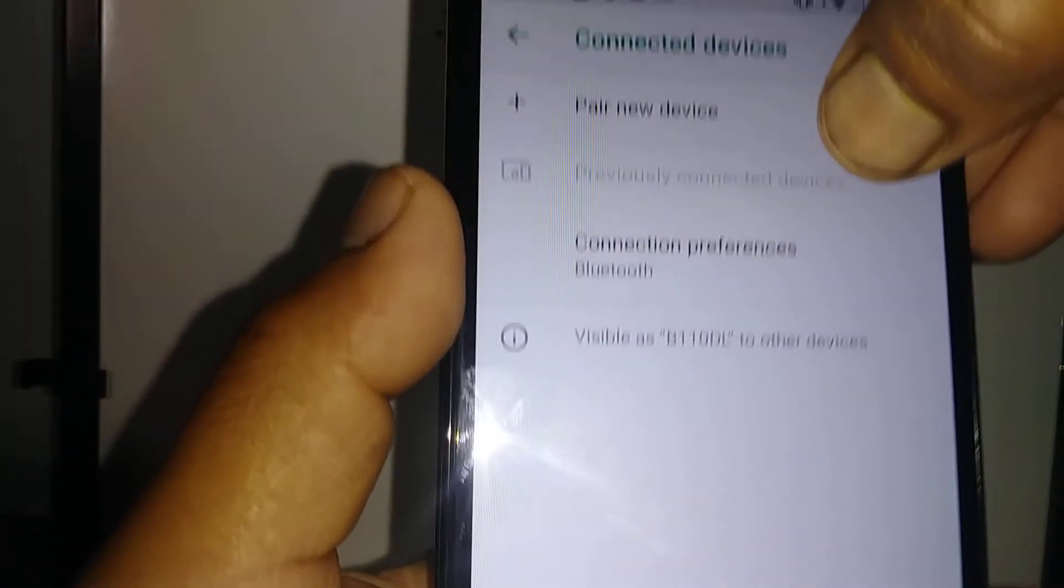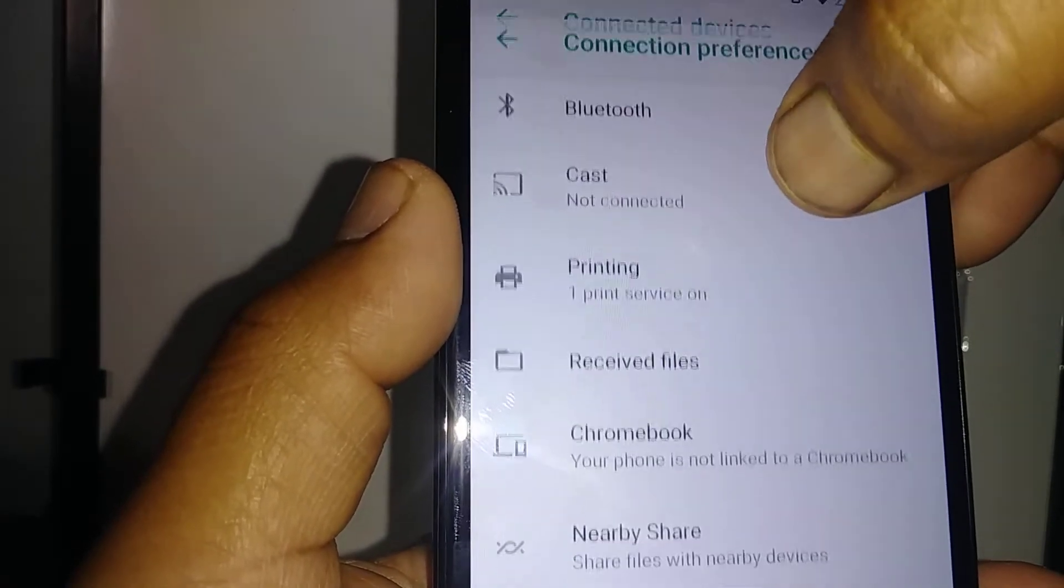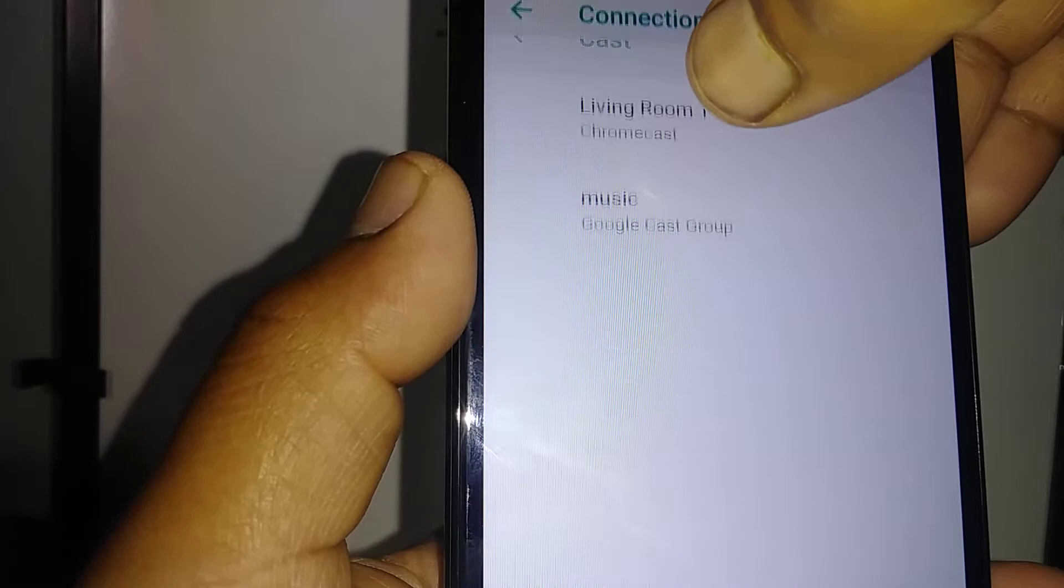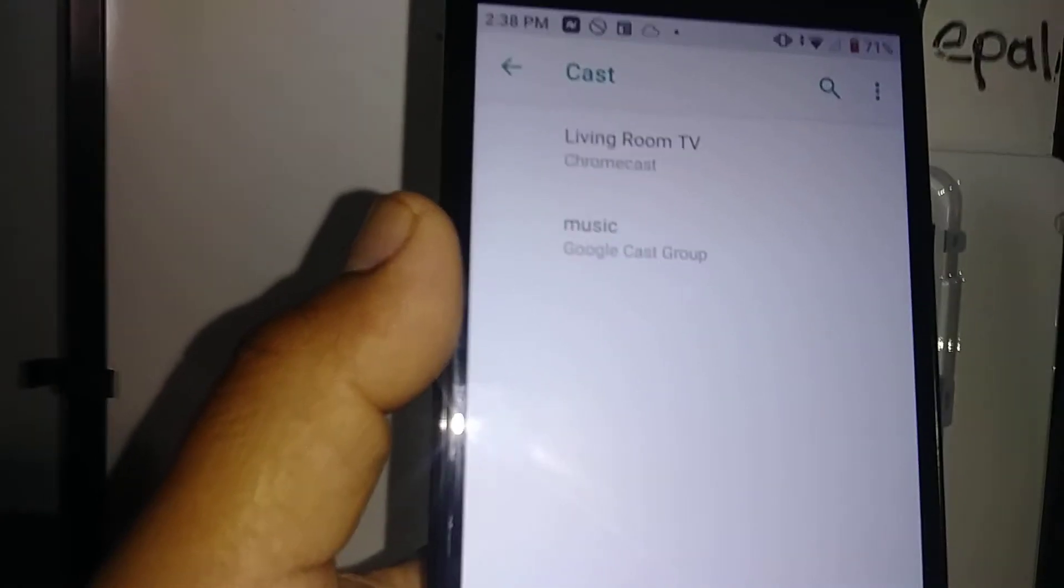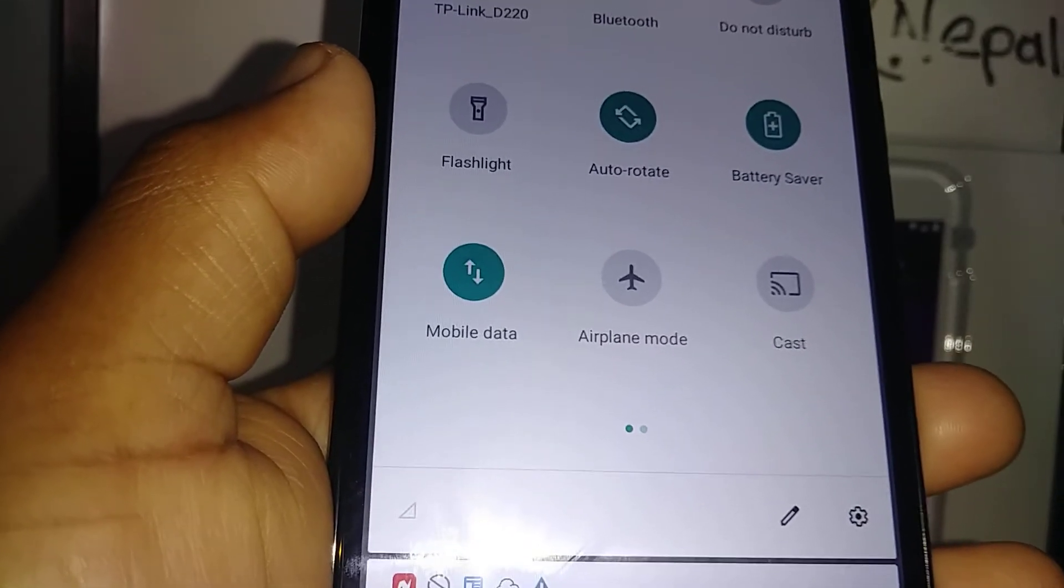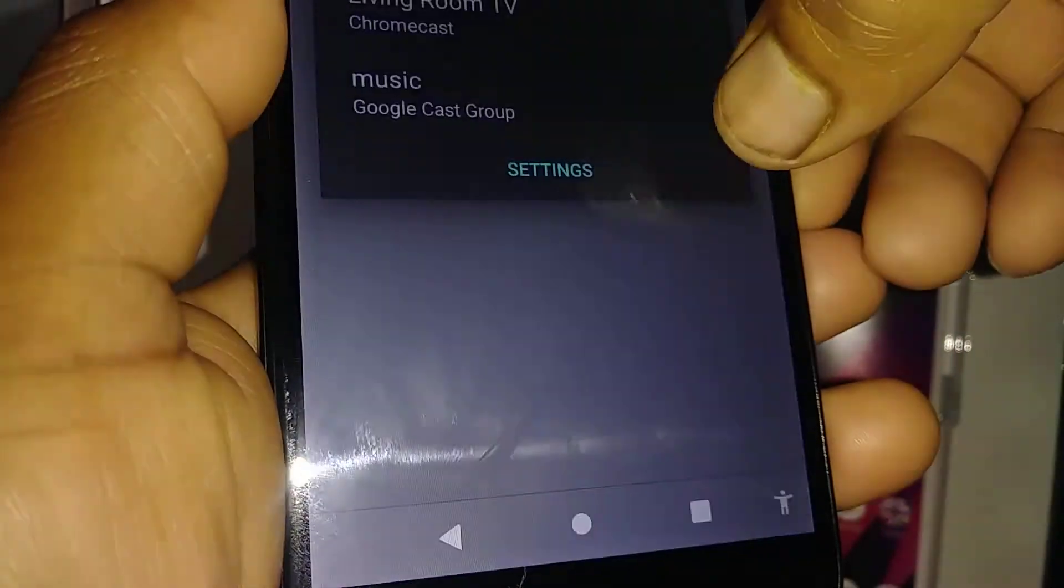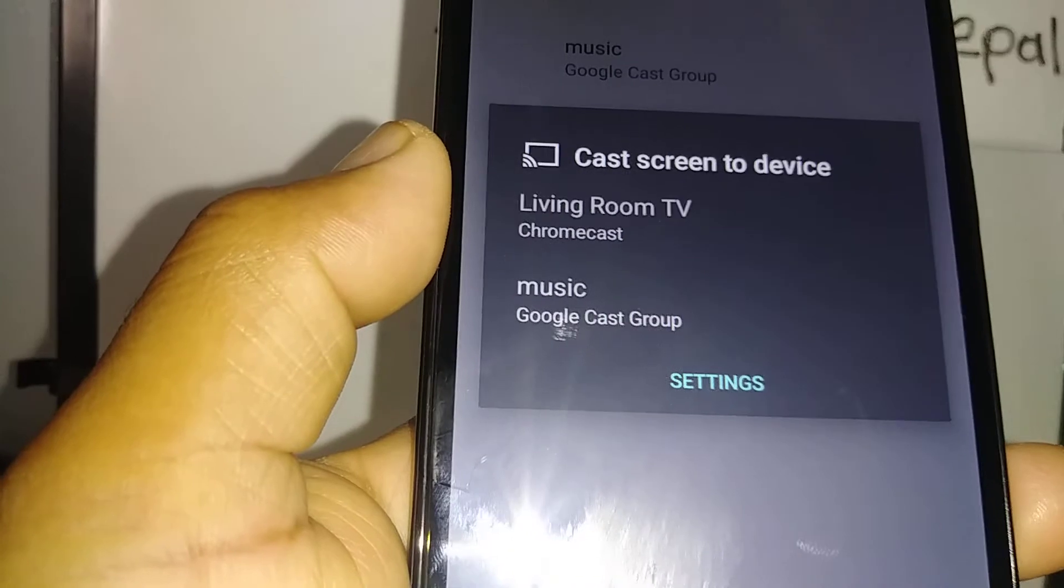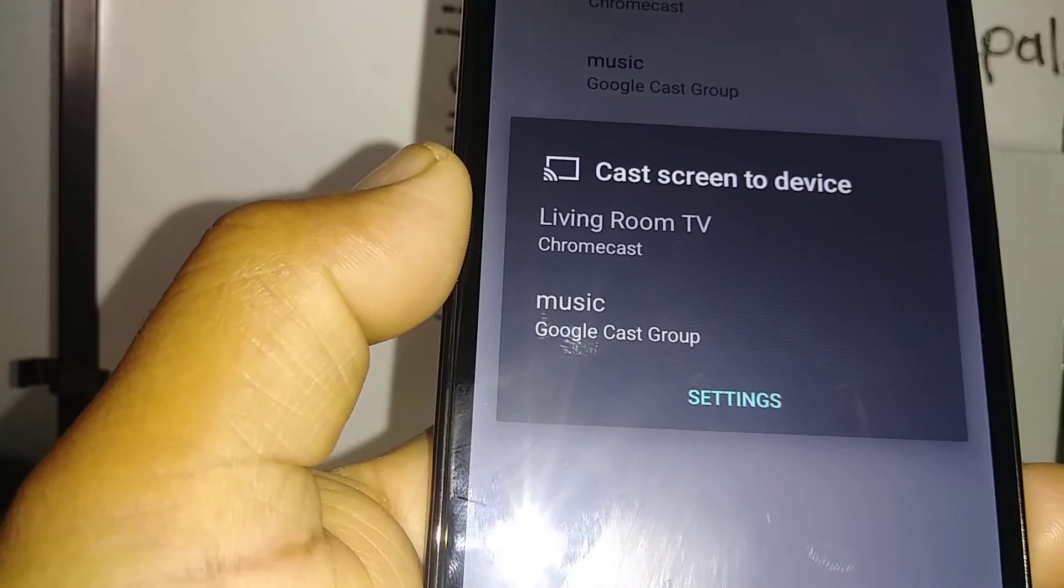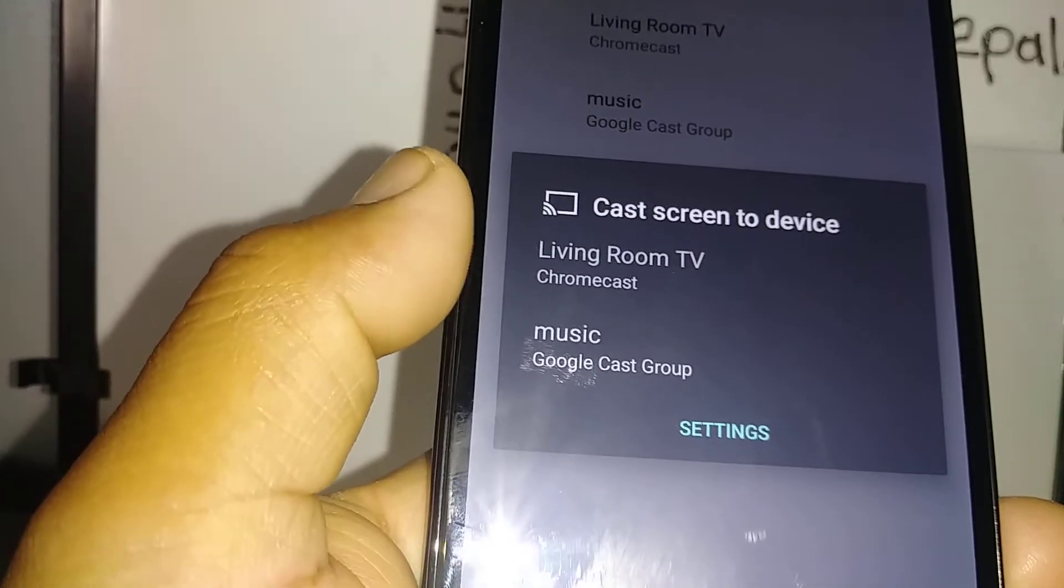Connected Devices, then Connection Preferences, then Cast. If you have a smart TV, just open cast from the screen notification as well. The device will start searching for available devices to cast.